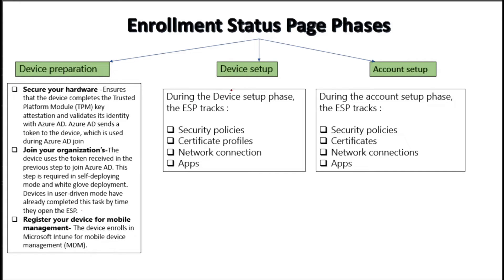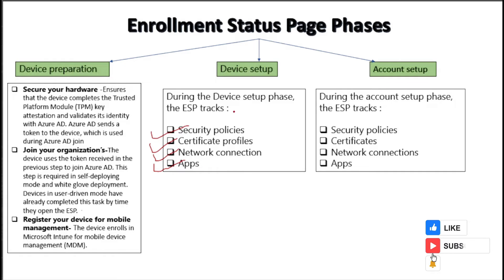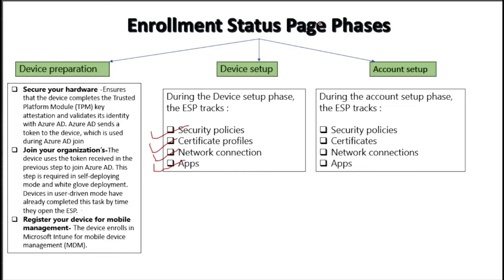During device setup phase, we can track the security policies, certificate profiles, network, and applications whatever we deployed on the device. After that within account setup phase, we will track the security policies, certificates, network connection, and application deployed on the user.